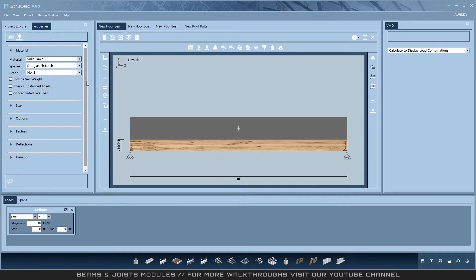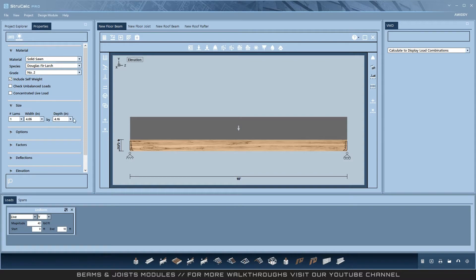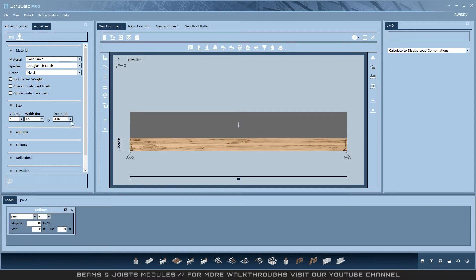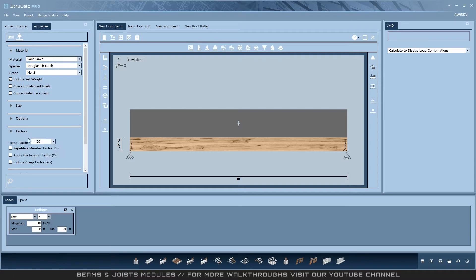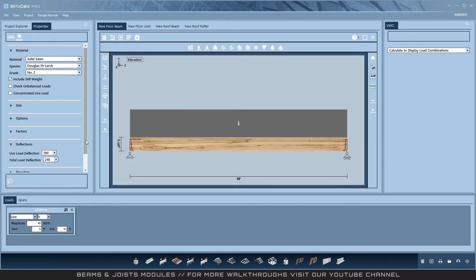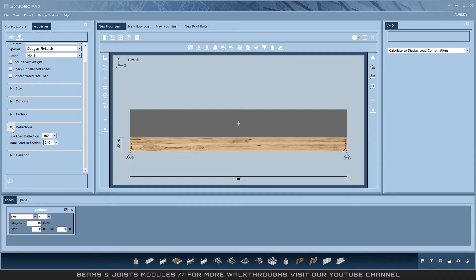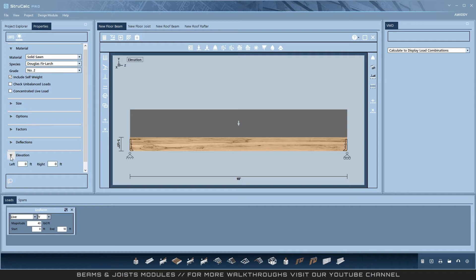Next, set all the properties in your design: size, options, factors, deflection, and elevation. These options vary slightly depending on which module you are using.